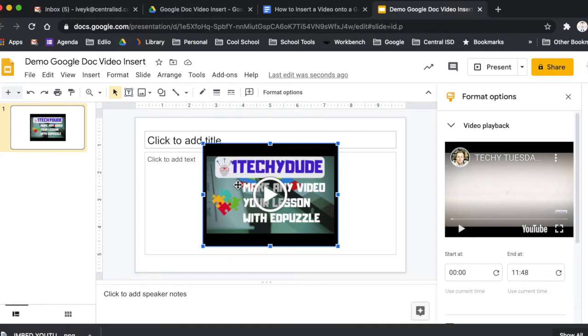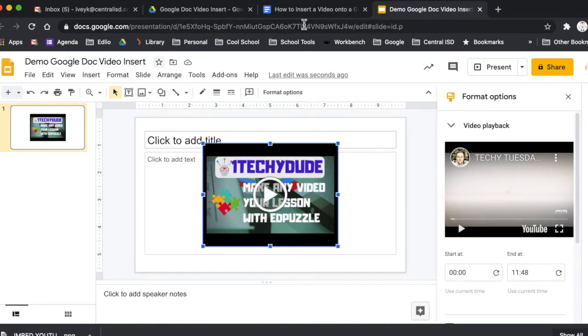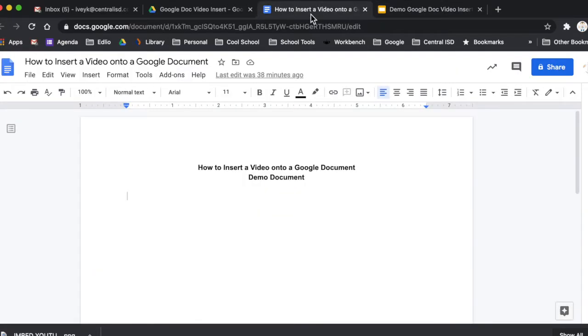So what we're going to do is click on the video so we have the little box here and we're going to hit command C on a Mac to copy it. And then we're going to go over here to our Google Doc that we have that we want to insert this video into.